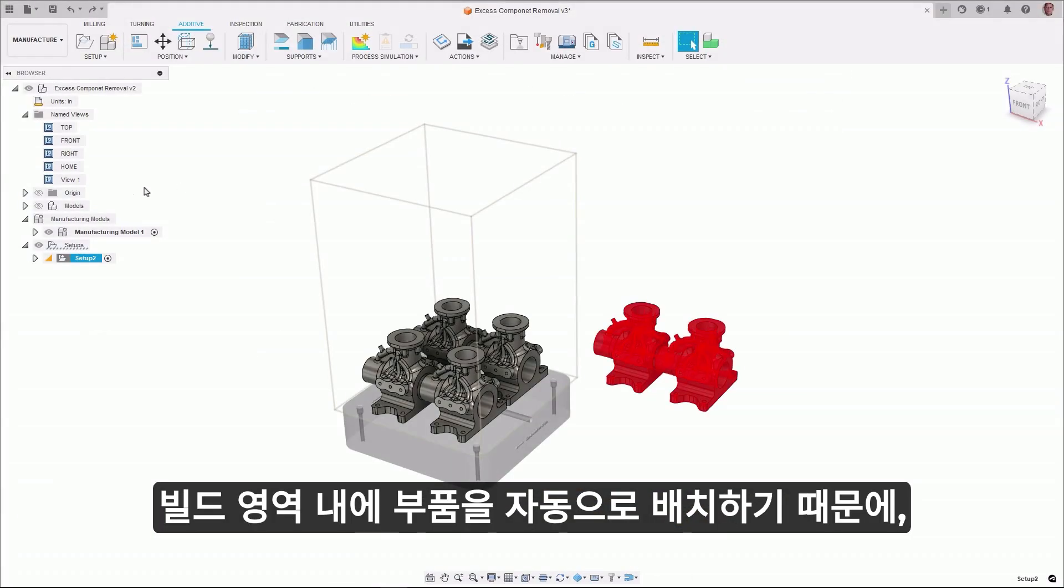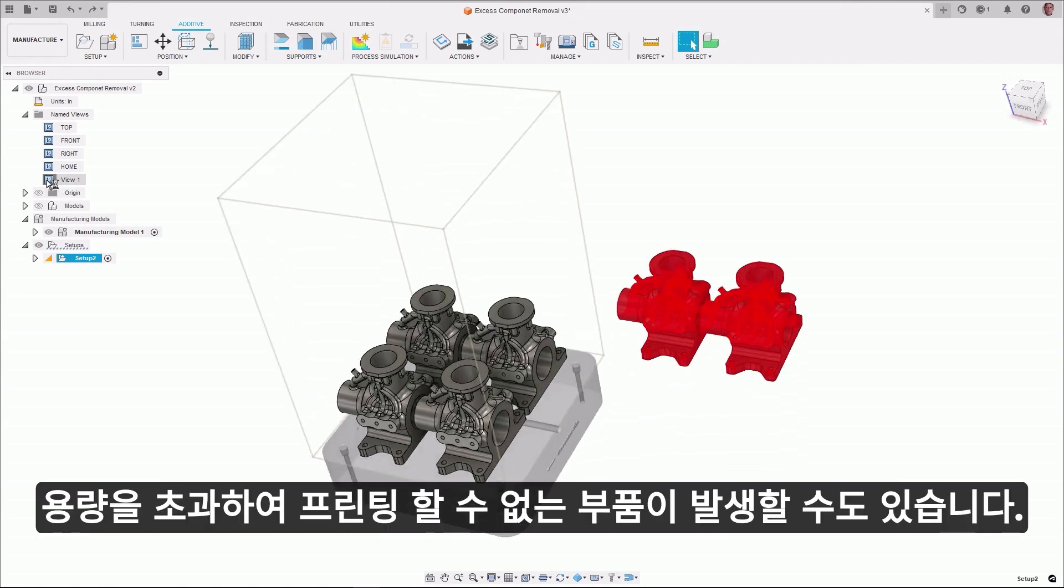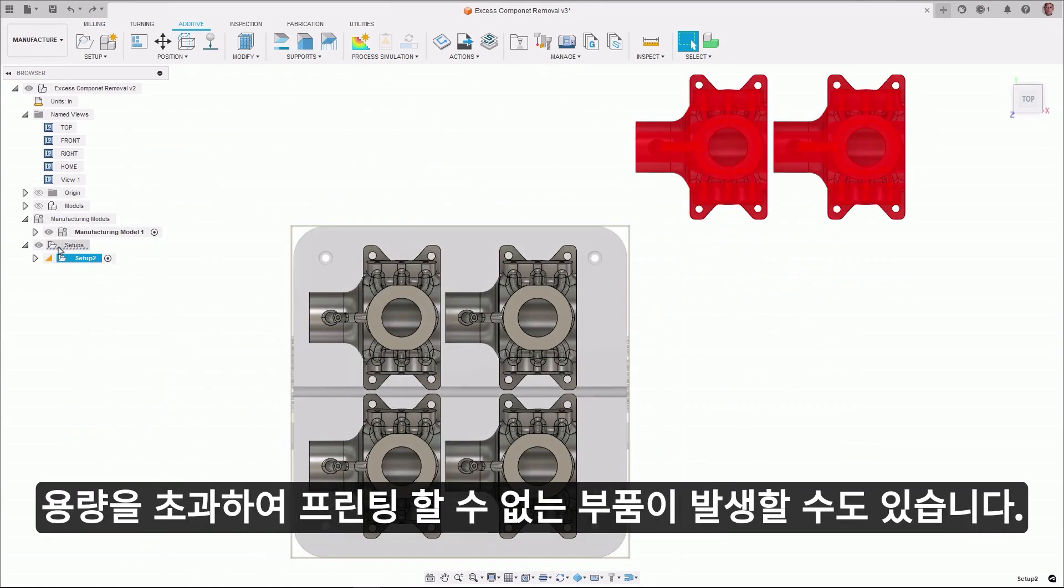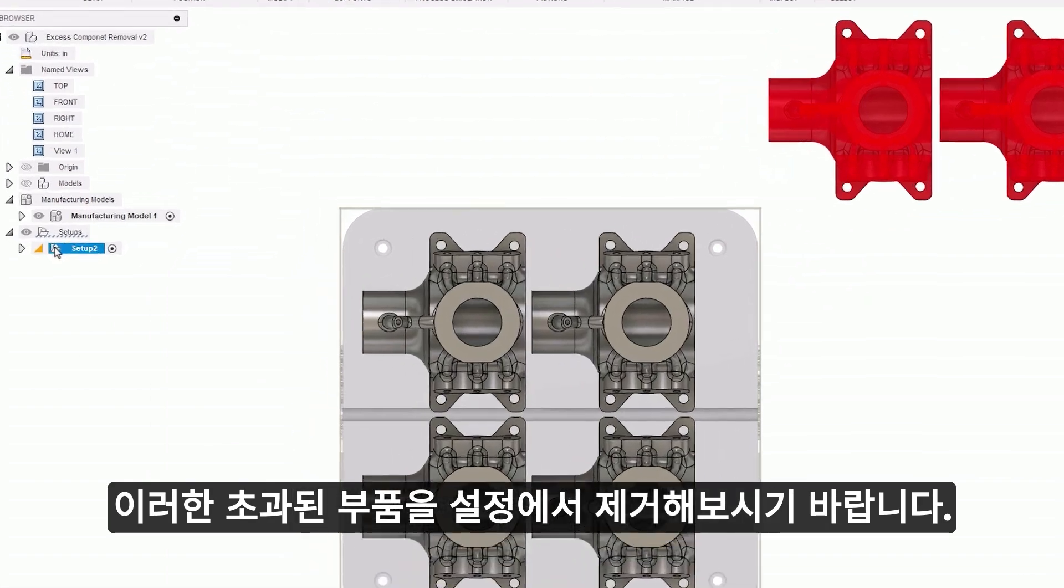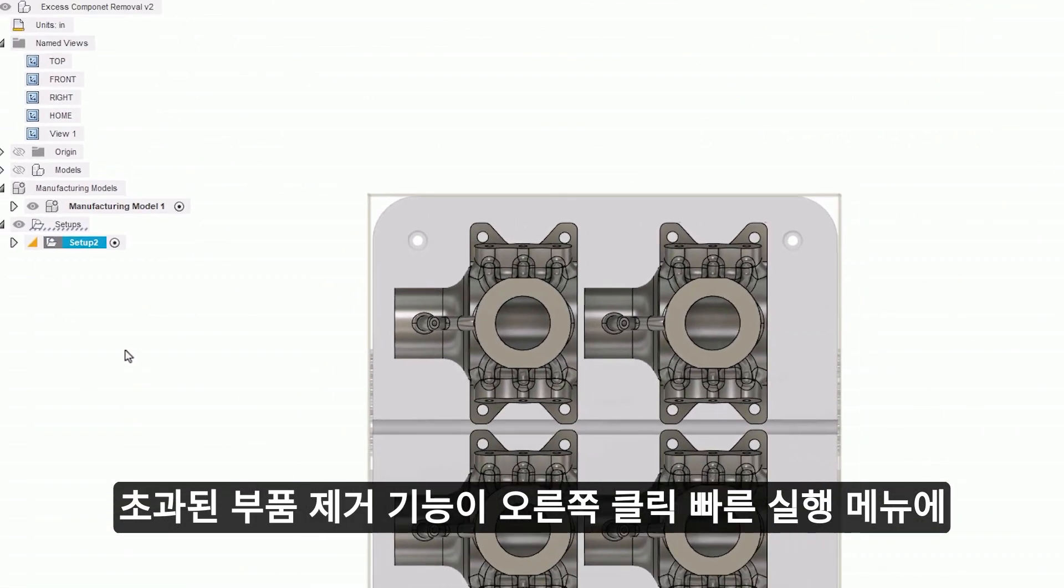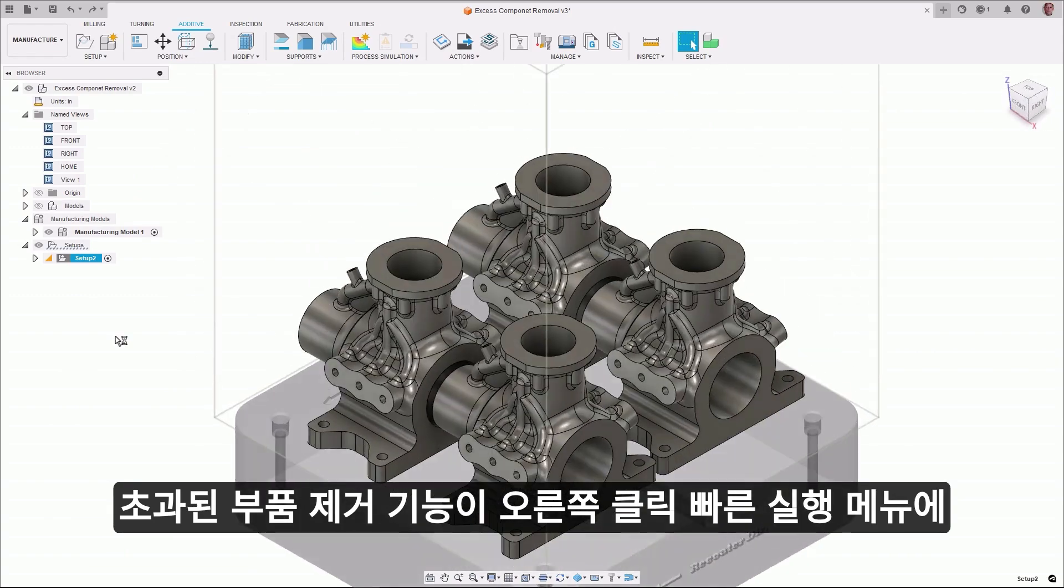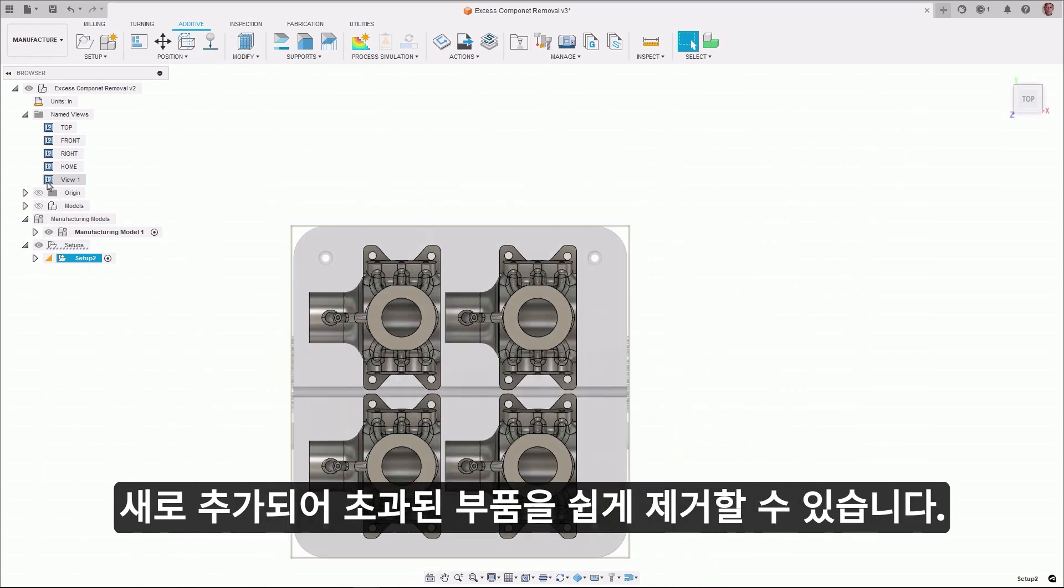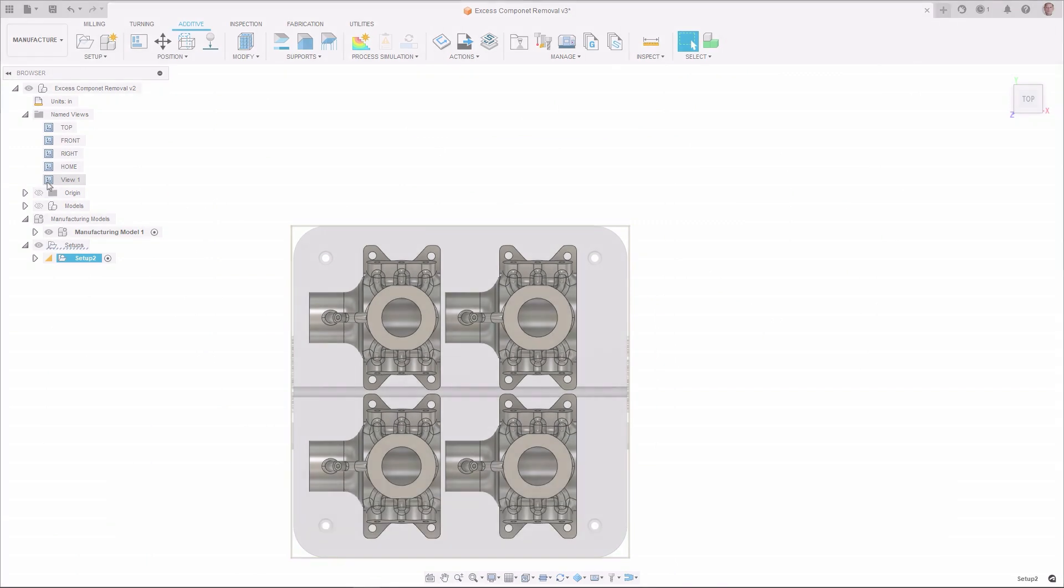After automatically arranging parts within the build area, we may end up with excess parts that cannot be printed. It is good practice to remove these parts from the setup. A new Remove Excess Components feature has been located on the right-click menu, allowing for these components to be easily eliminated from the active setup.